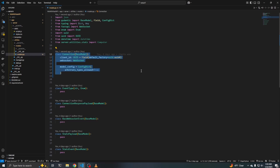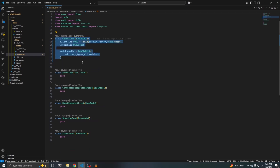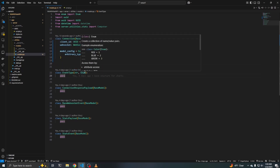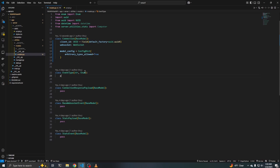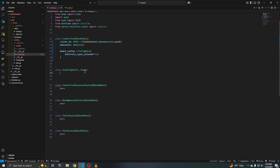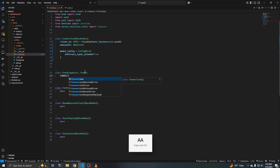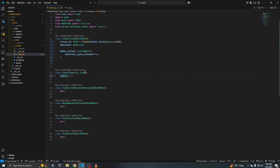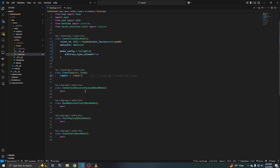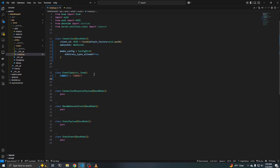That's all we need for the connection class. This EventType enum is going to define all of our events. So we can go ahead and define the connect event to be equal to 'connect'. And then the next thing we're going to work on is the connection response payload, so we can define that event type as well — connection_response equal to the string 'connection_response'.